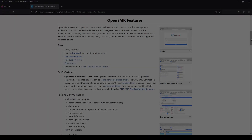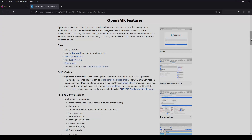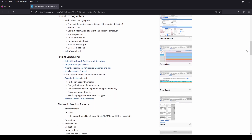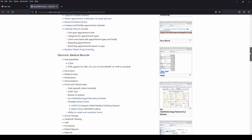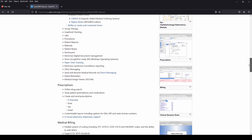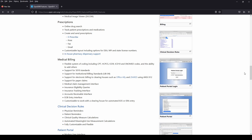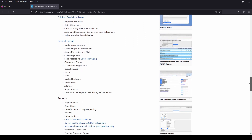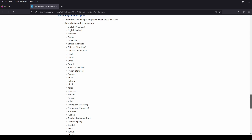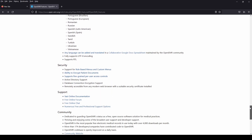Hi guys, let's talk about OpenEMR. OpenEMR is a medical practice management software which also supports electronic medical records. It's free to download, use, modify and upgrade. It has many features including patient demographics, patient scheduling, EMR, electronic medical records, prescriptions, medical billing, clinical decision rules, patient portal, reports, and more. Check out their website for more information.